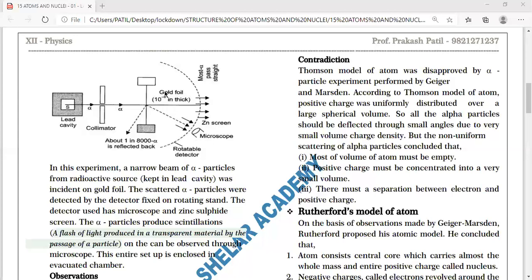The microscope observes the affected photographic plate and conclusions are drawn. After passing through the foil, some alpha particles get deviated, some deviate through large angles, and some bounce back. The scattered alpha particles affect the photographic plate, and the microscope slides along the curvature to record the scattering.